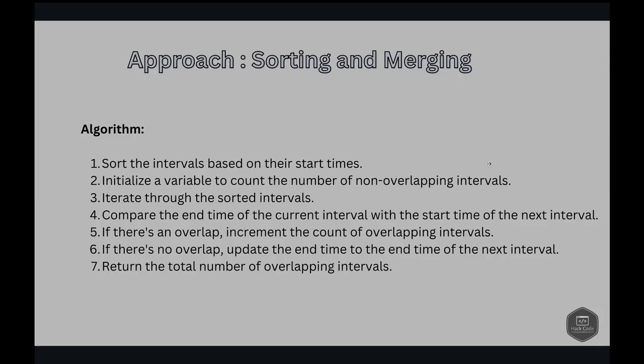The approach is using the greedy algorithm. We should start by sorting the intervals based on their end times. Why end times? Because sorting by end times helps in selecting the intervals that finish earliest, which in turn allows room for more intervals to be included without overlap.